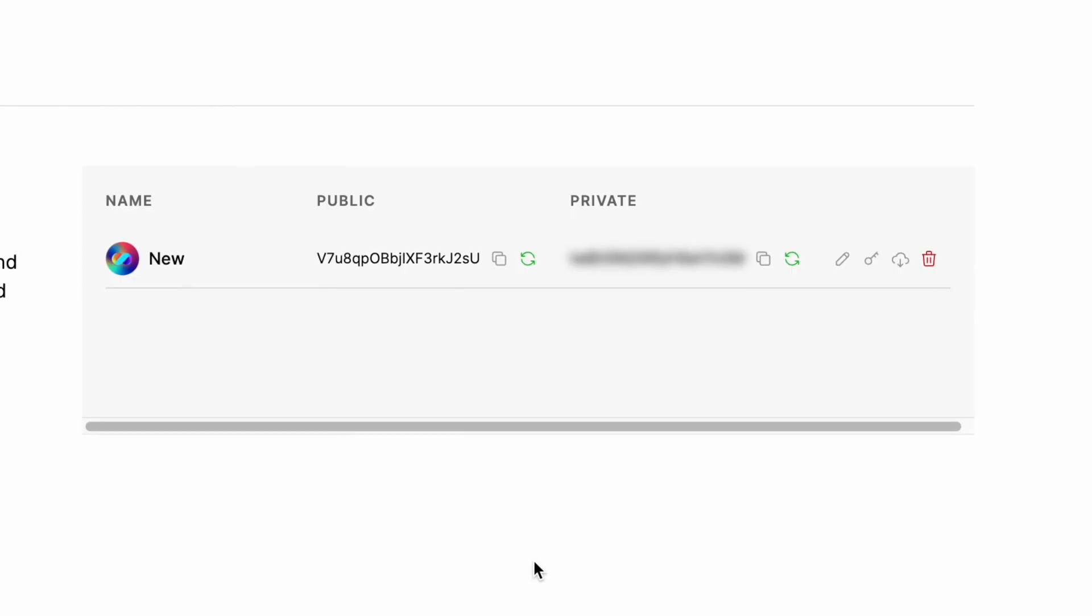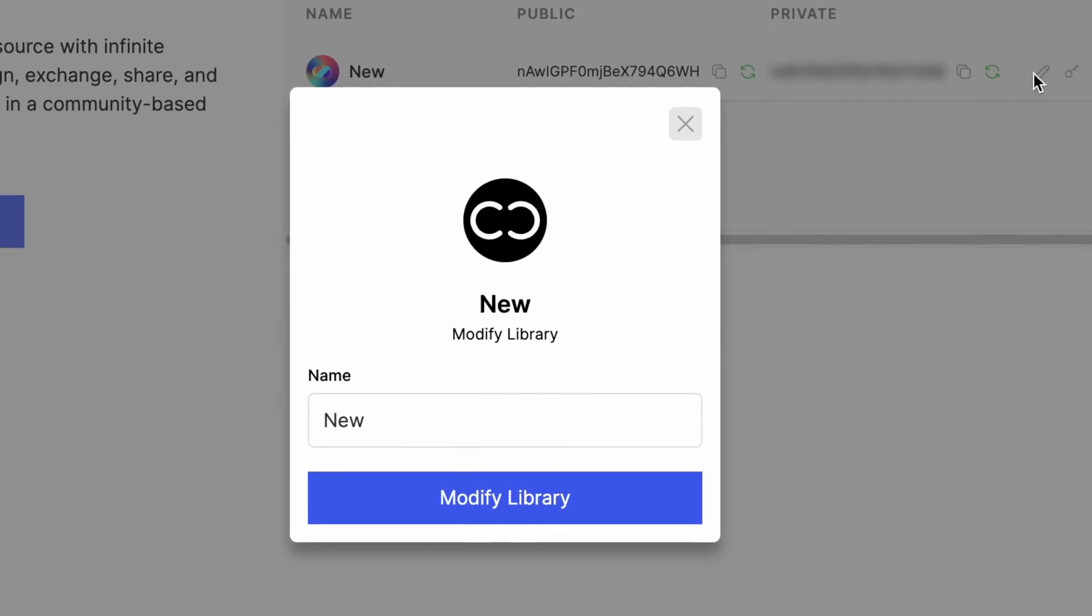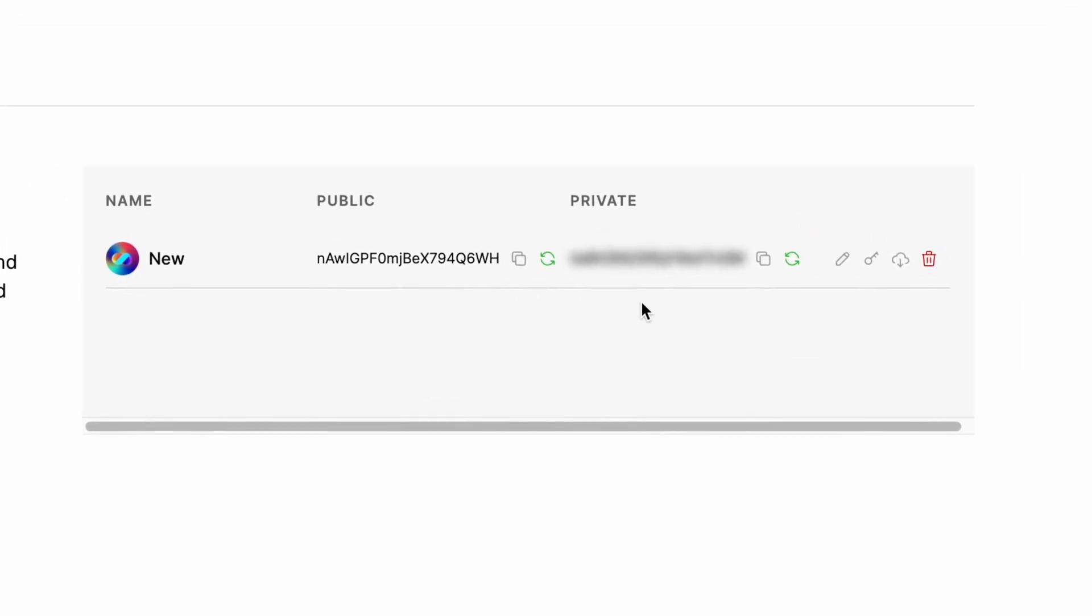You can regenerate your public and private keys by simply clicking on the regenerate icon. This will give you a fresh public and private key, thus removing all access from previous installations. From the library listing, you can edit your library name, download the complete collection of designs directly in a zip file, and finally delete your library if you choose to do so. Once deleted, there is no possibility to retrieve the information.